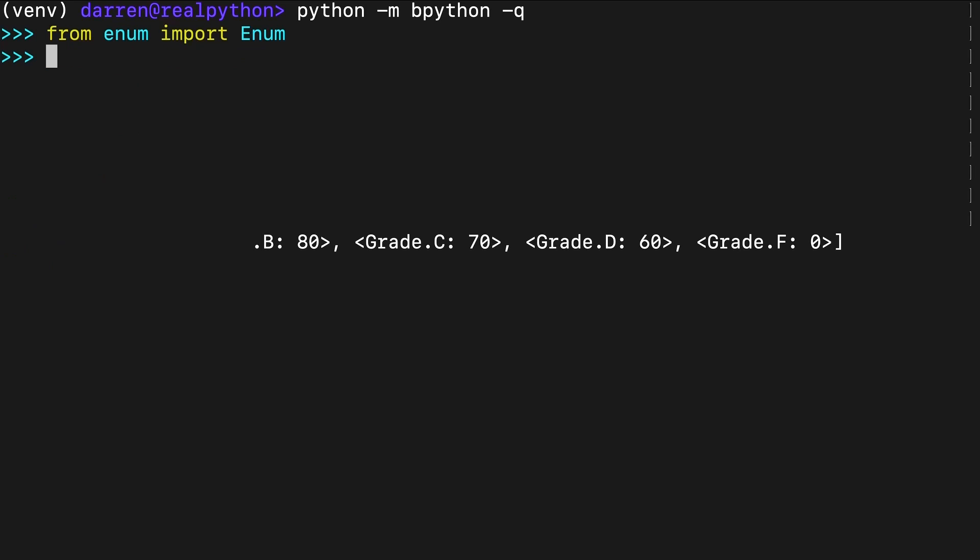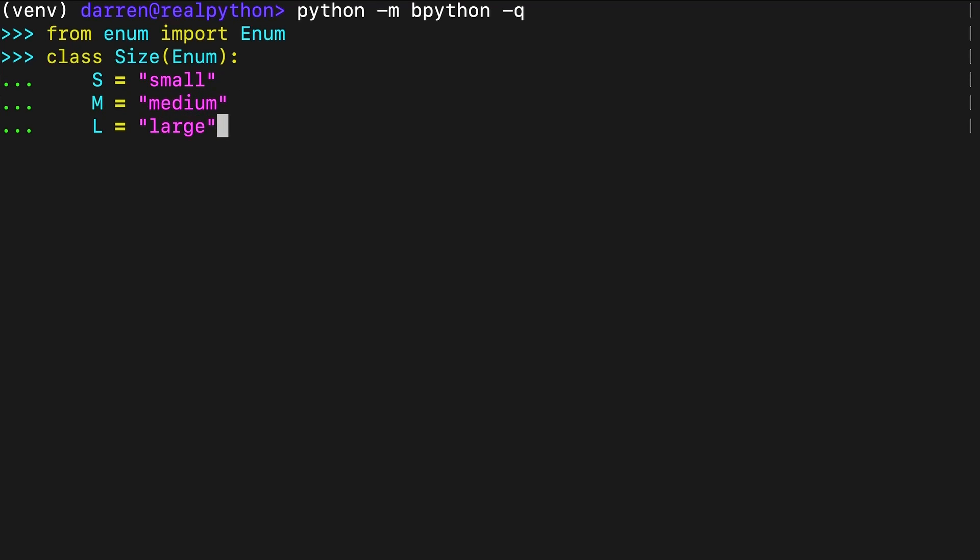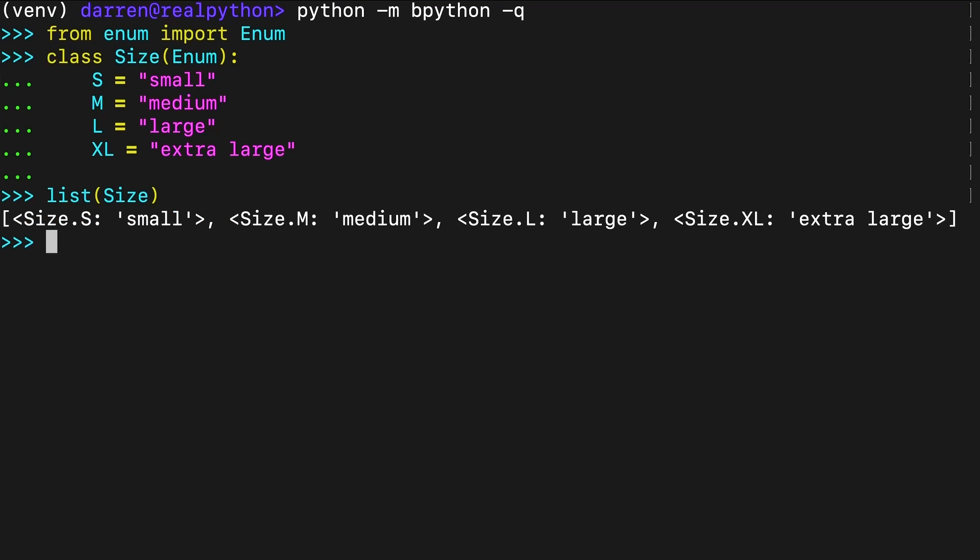You can also use string values for members. Here's an example of a size enumeration that you can use in an online store. The value associated with each size holds a description that can help you and other developers understand the meaning of your code.